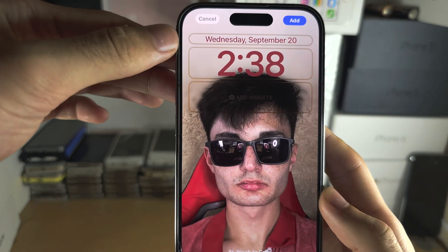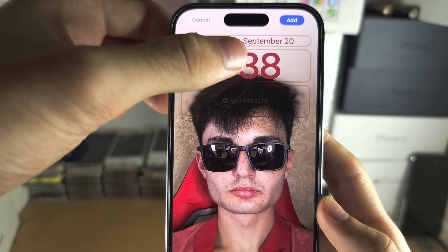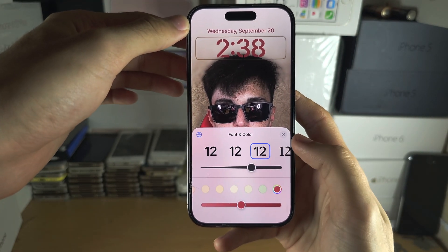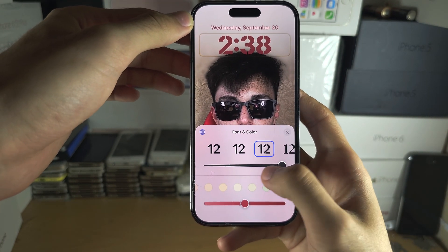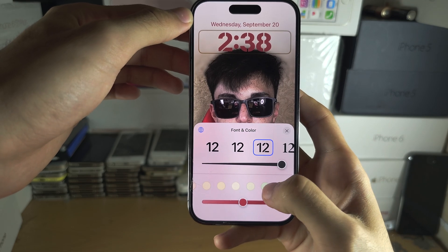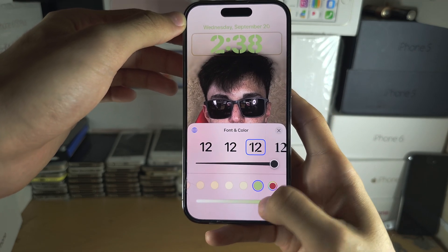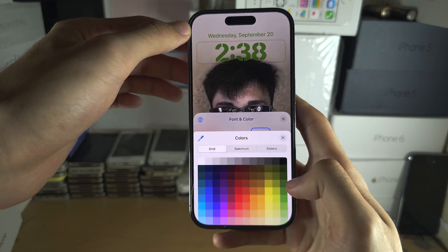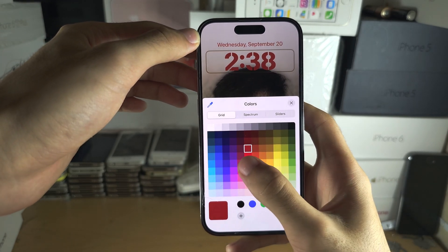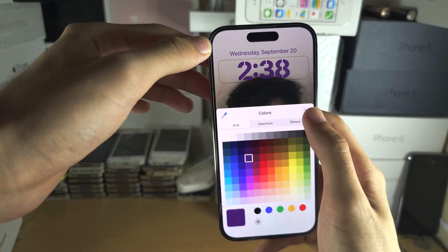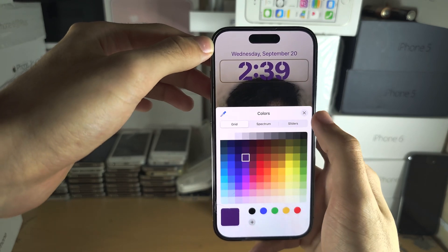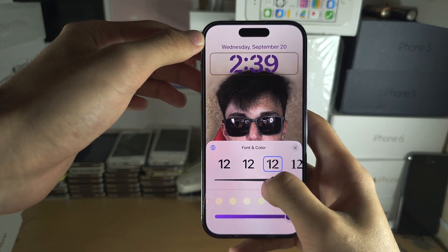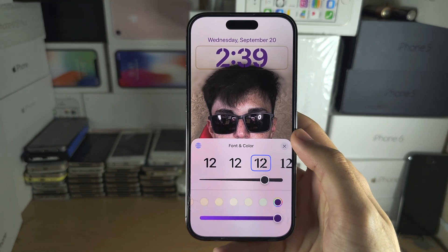We can also customize the clock. If we tap on the clock, we can change the font, the size of the font, the color, and the intensity of the color. I'm going to use a purple color and select a custom font. Once I'm happy with that, we move on.